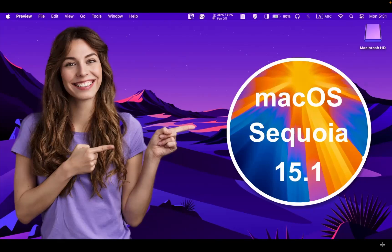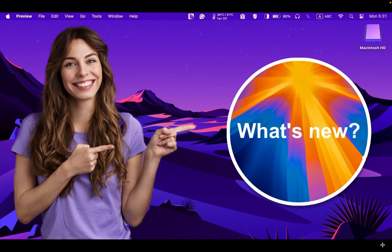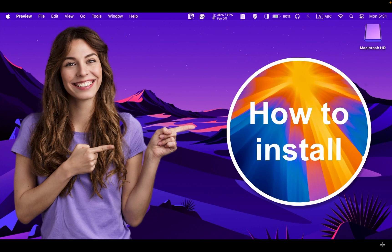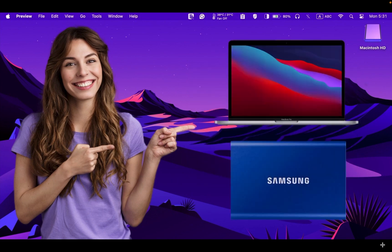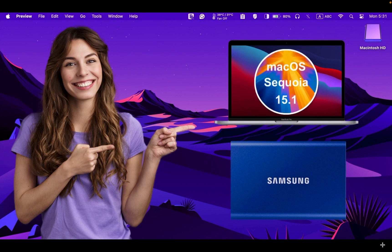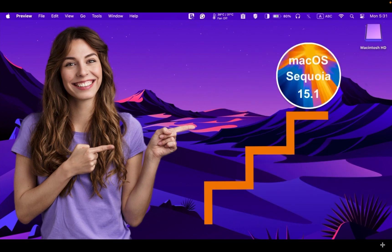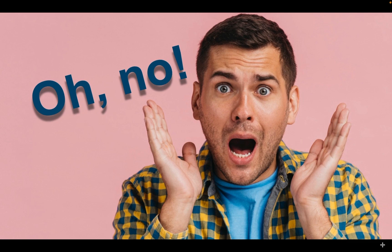Hello everyone. Today we will briefly take a look at the macOS Sequoia 15.1 update, what's new and how to install it on your Mac device. I will use a MacBook Pro M1 and Samsung T7 SSD to install Sequoia 15.1. The process will be the same whether you install macOS Sequoia on an internal or external drive.